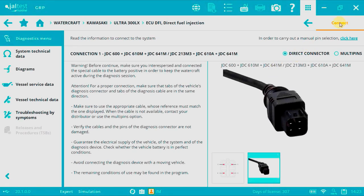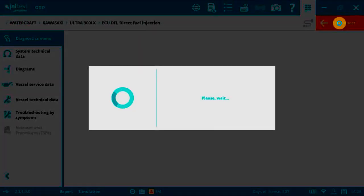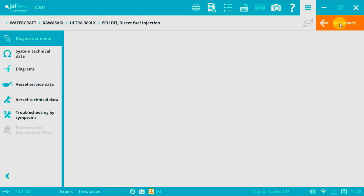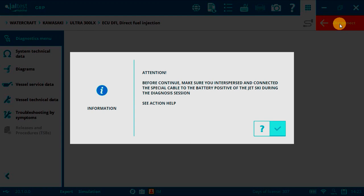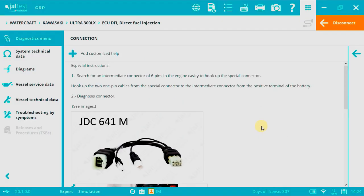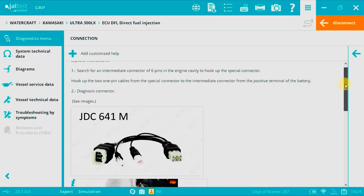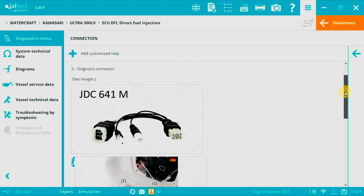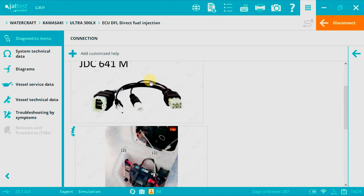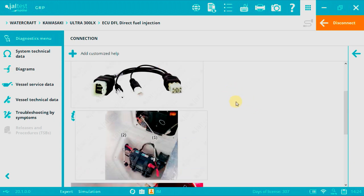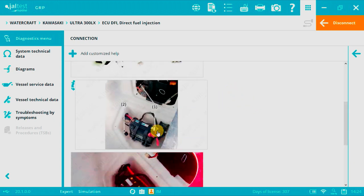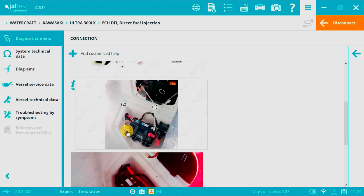We click connect. This is the image of the special connector. Number one is for the special cable JDC610M or JDC610A.